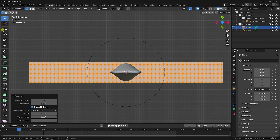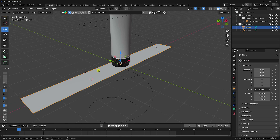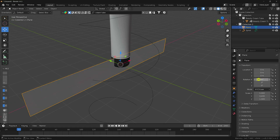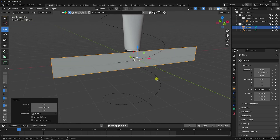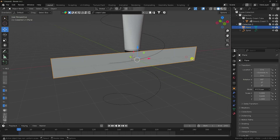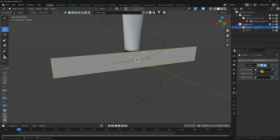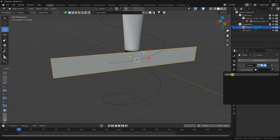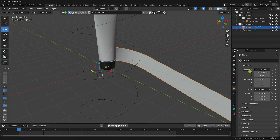Select the plane and change its rotation to 90 degrees on X. Adjust the position slightly. Now apply a Curve modifier to the plane — set the deform axis and select the spiral as the curve object.